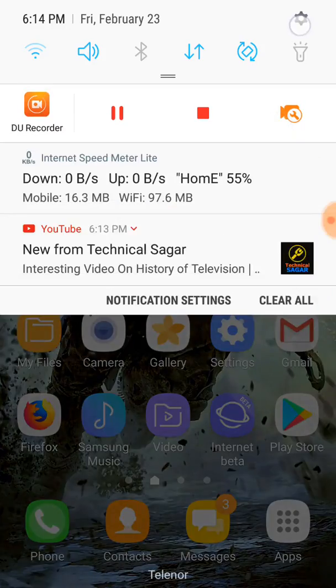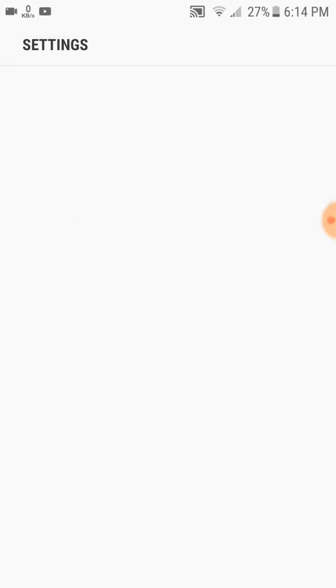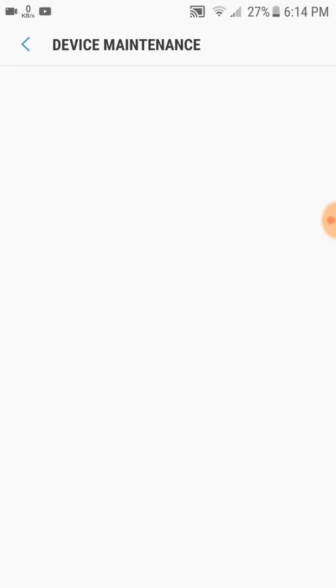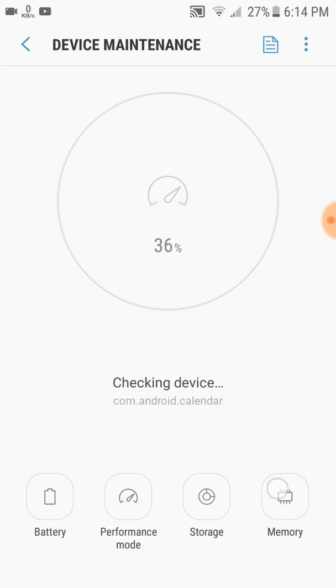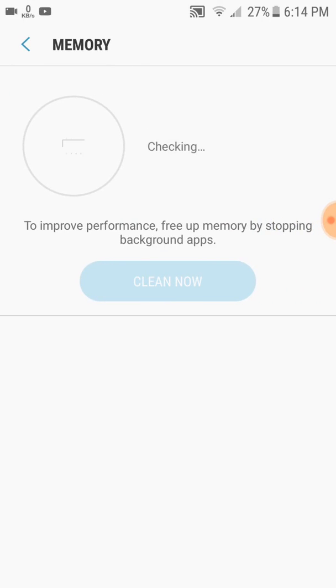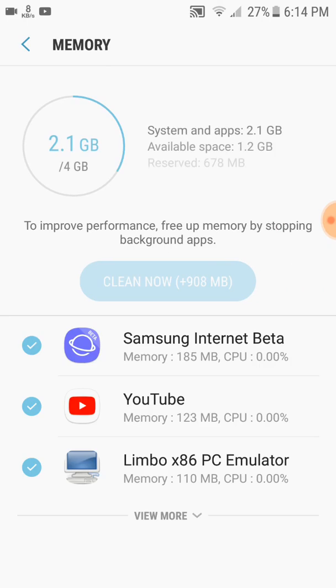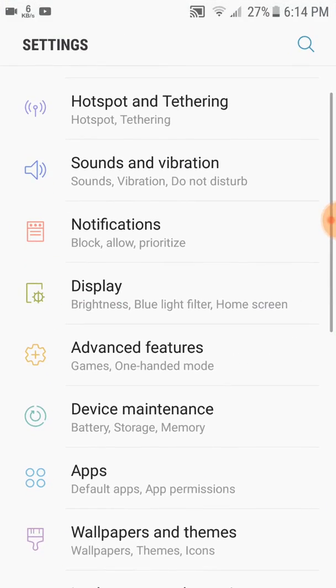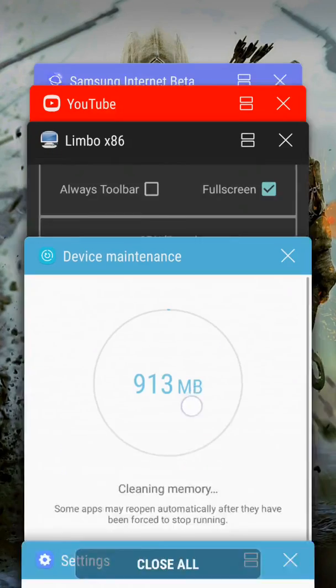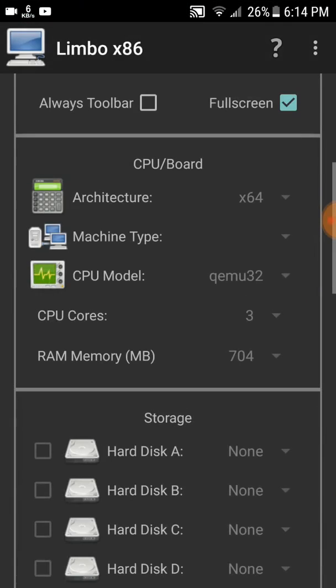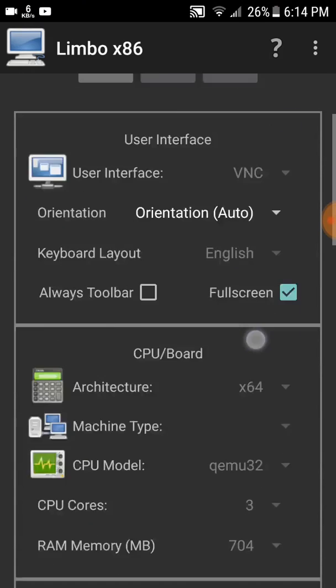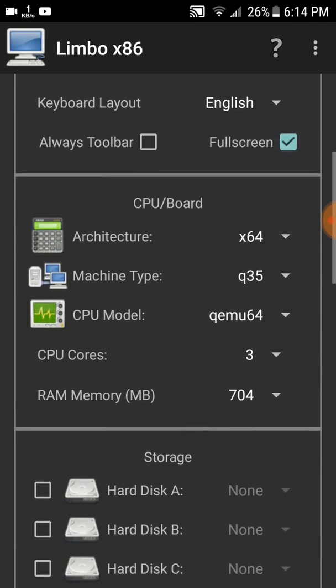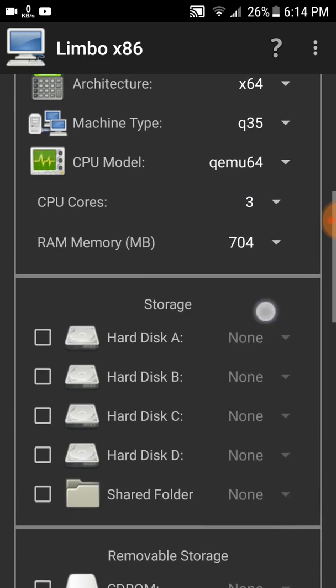Be sure that your selected RAM is less than your available RAM. You can check your available RAM from Settings > Device Maintenance > Memory. Here my available RAM is 1.2 GB, so I can select 704 MB.